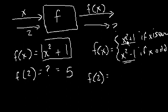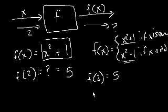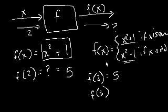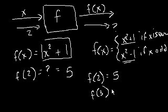If x is odd, you do this one. Well, 2 is even, so we do this top one. So we'd say 2 squared plus 1, which equals 5. But then what's f of 3? Well, if we put the 3 in here, we'd use this case, because 3 is odd. So we'd do 3 squared minus 1. f of 3 is equal to 8.